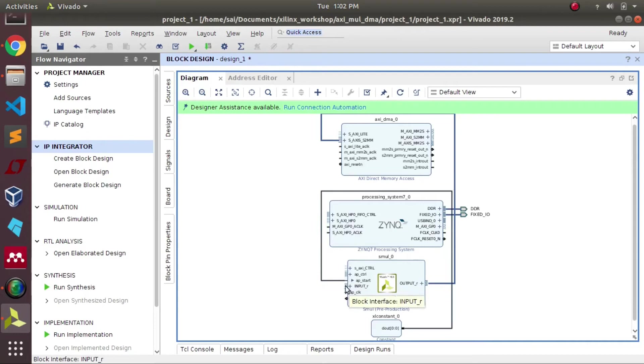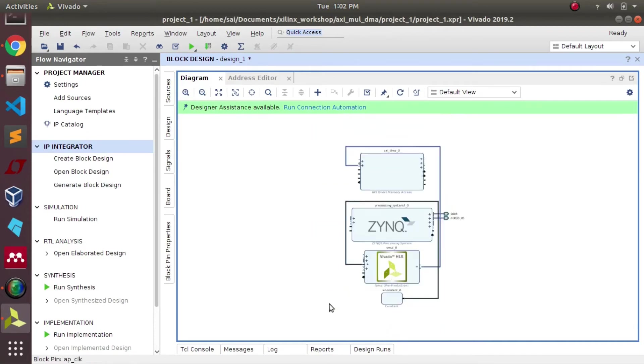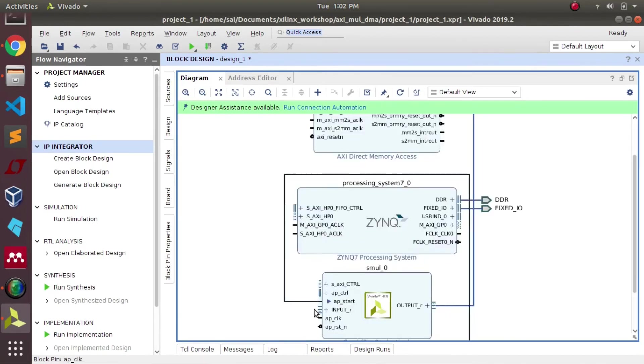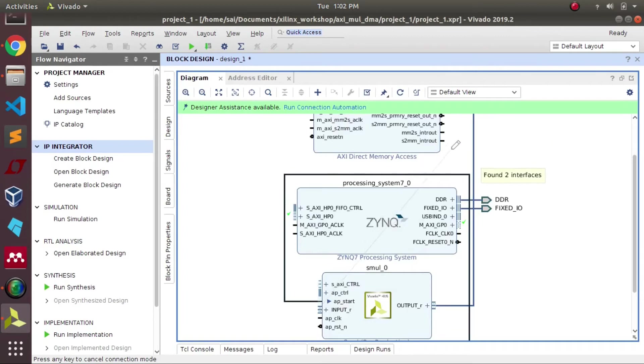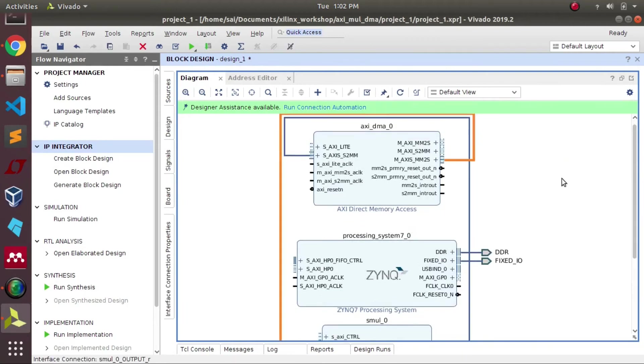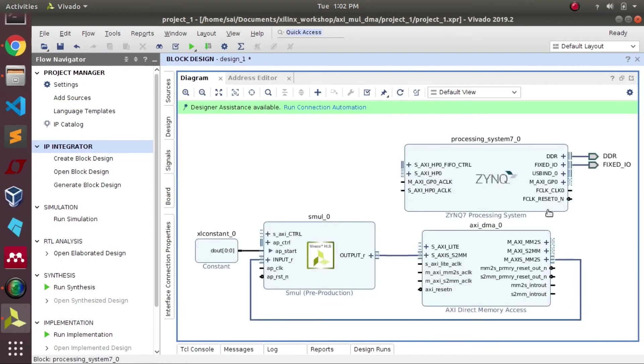Once the matrix multiplication operation is done and sending back the data, our IP is acting as a master and DMA is acting as a slave. So these connections need to be given manually. Apart from that, remaining connections will be suggested.